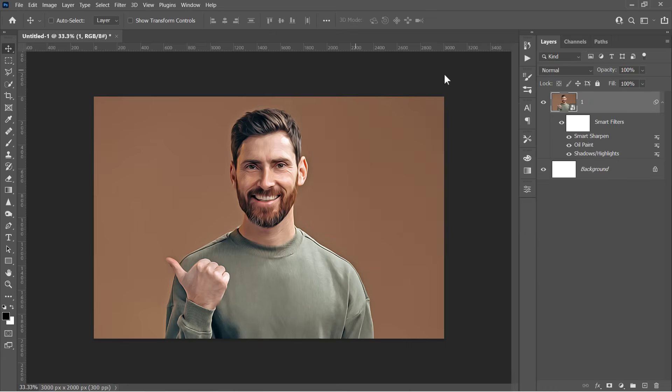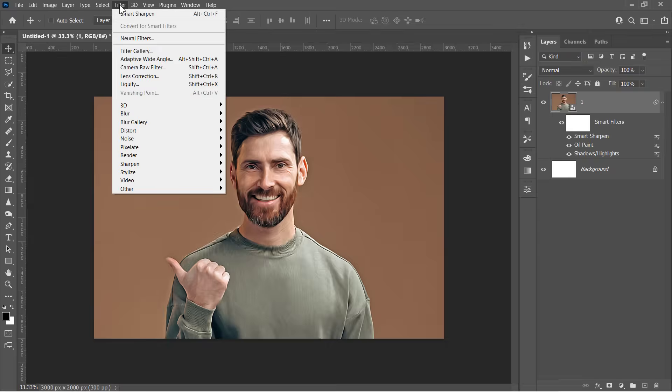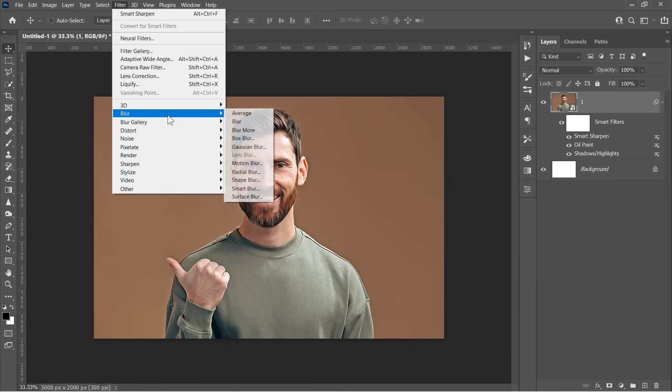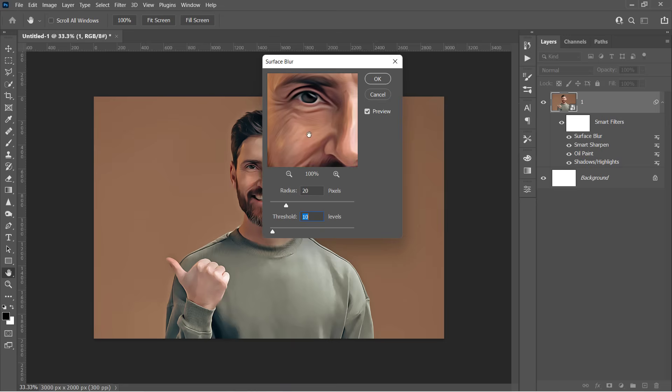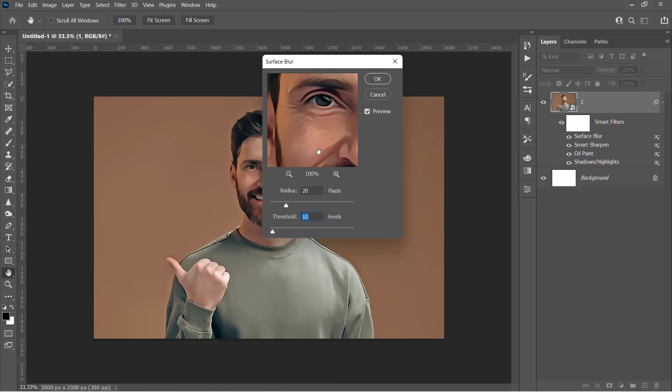Now let's go to Filter, Blur, Surface Blur. Change Amount to 20 pixels with 10 threshold. And this will make your effects smoother by wiping away some skin details.